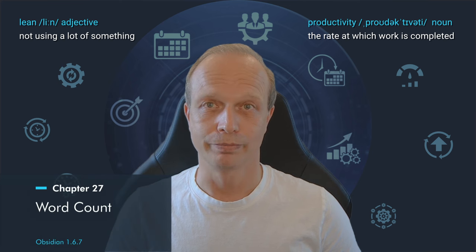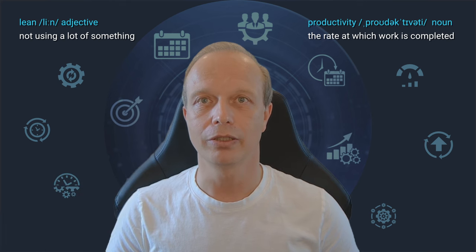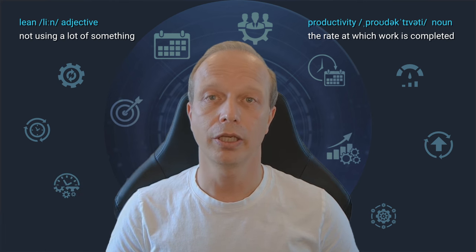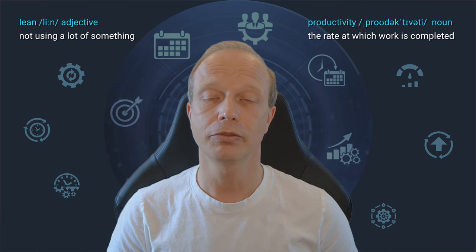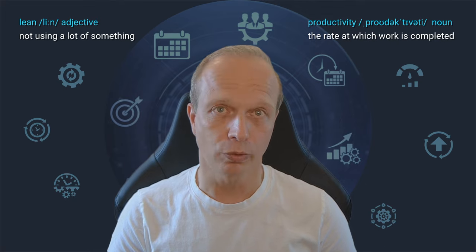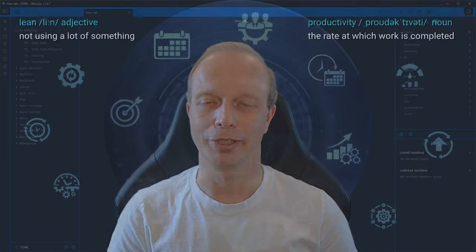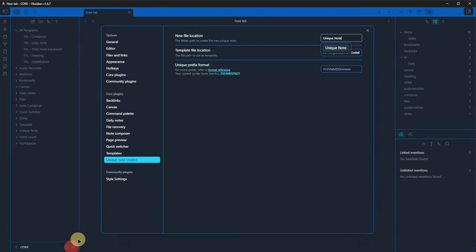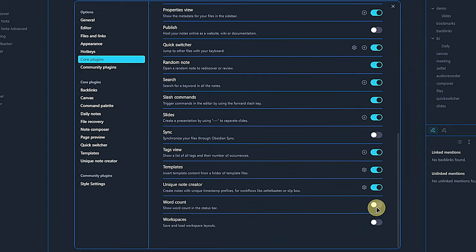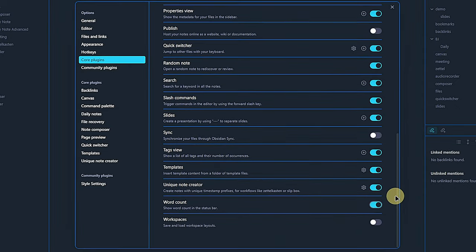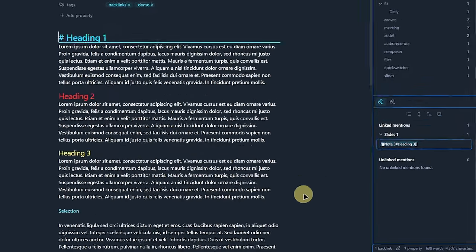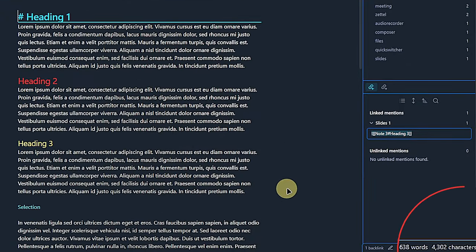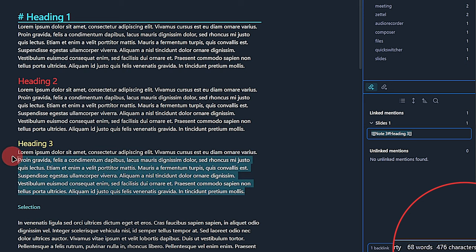We are almost through. The second last core plugin is the word count plugin. And you won't be surprised to hear that it counts the words inside the current node. Let me show you anyway. As always, we activate the plugin, there's nothing to configure this time, and then we go back to Obsidian. If we have a node open, we will see the number of words and characters in this node displayed in the bottom right-hand corner of Obsidian. By default, the plugin counts all the words in the node. But if we select a segment of the node, then we see how many words and characters are in that selection only. Useful if you want to make sure not to exceed a certain word or character limit.